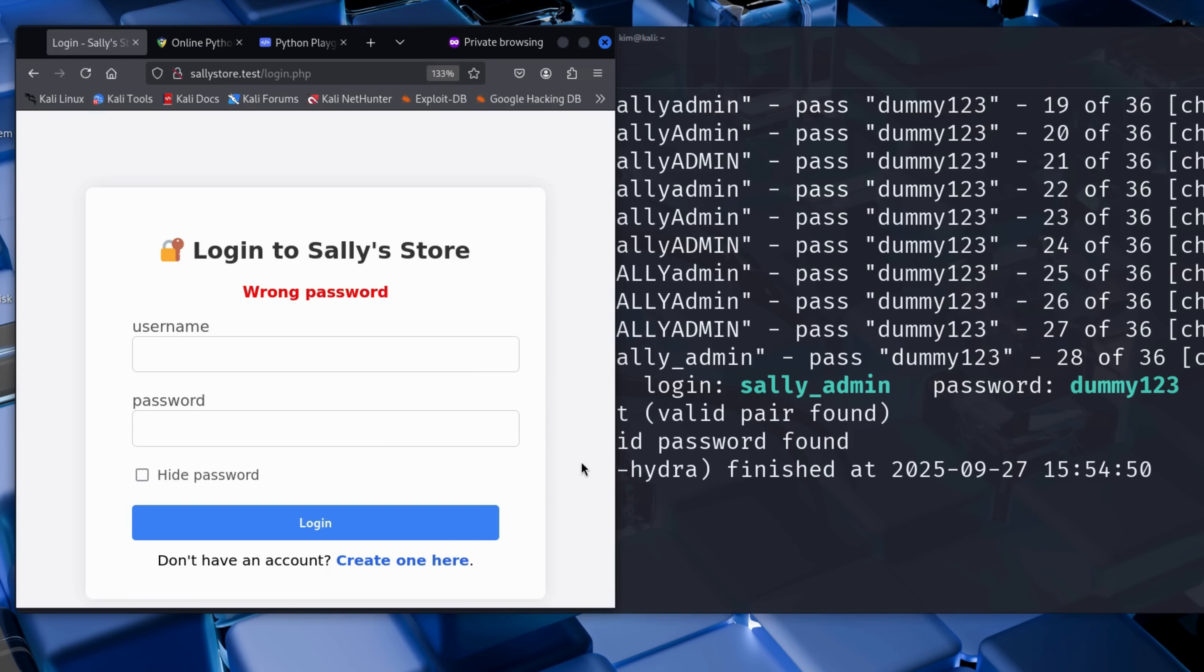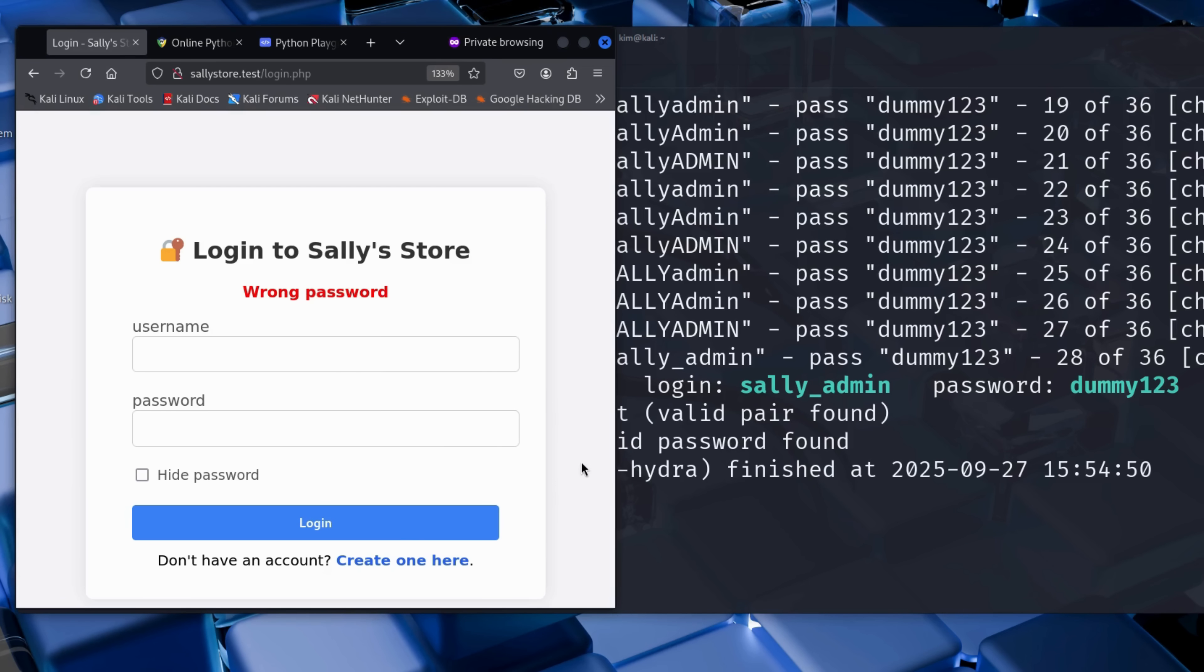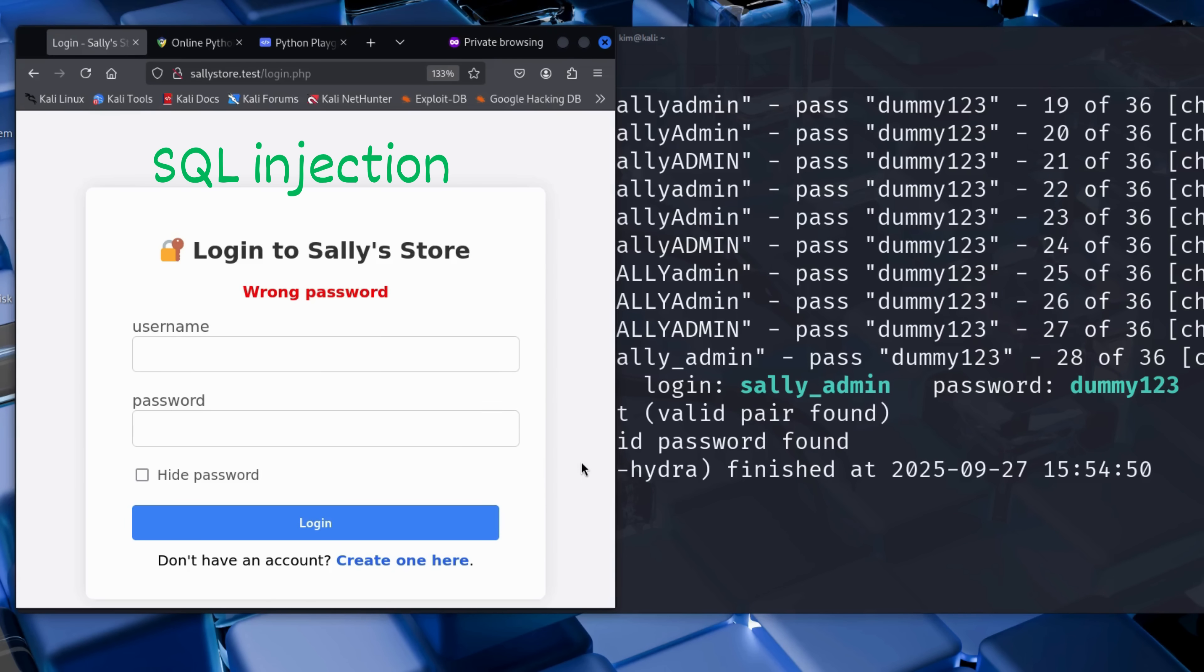That's probably the account Sally uses to manage the store. Now, Kim wants to go one step further. He doesn't know the password. But what if he doesn't need it? Kim is not going to guess the password. He's going to bypass it. This is where SQL injection comes in. To understand what Kim is about to do, we first need to understand what happens behind the scenes when a site checks credentials. So let's take a look behind the scenes.